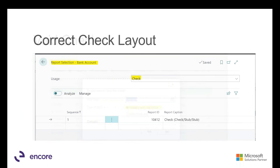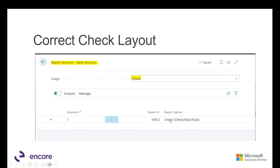A common error when initially setting up check formats is not having the correct check layout selected. Under Report Selection - Bank, you can select a different report type. Accounts payable users may not have access to this section, so you might need your admin to go in.